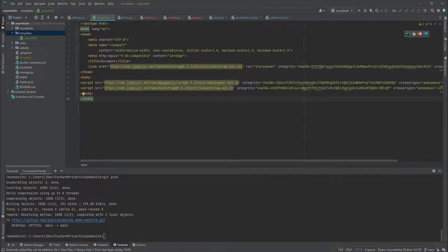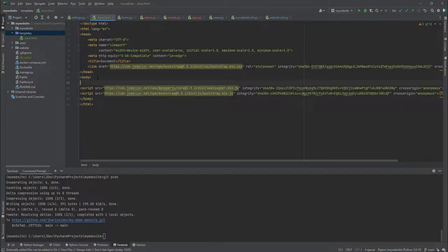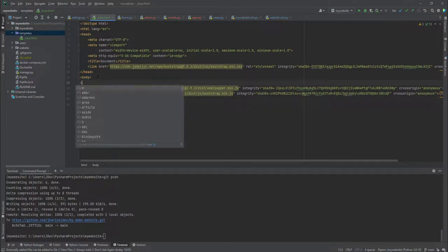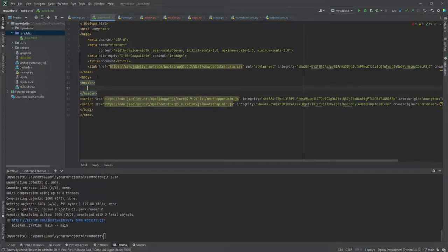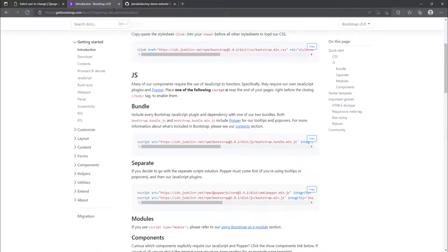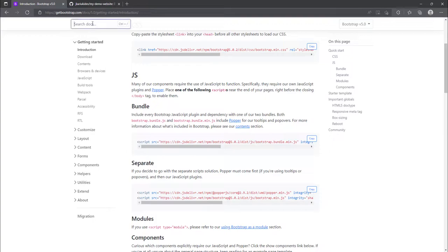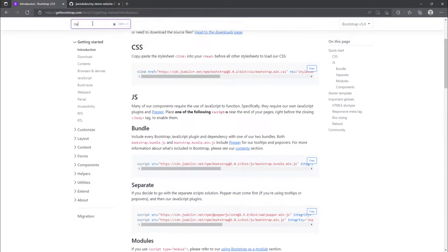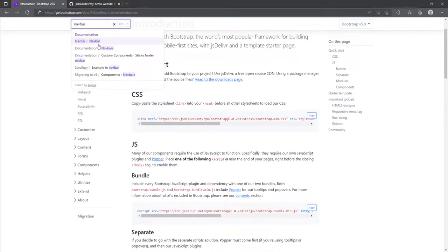So we have been able to add Bootstrap into our base template. And the next thing that we are going to add, we are going to add what you call the header. And inside the header, we are going to create the navigation bar, what you call the nav bar. And I'll also refer this to the, to this Bootstrap. And just for the nav bar.